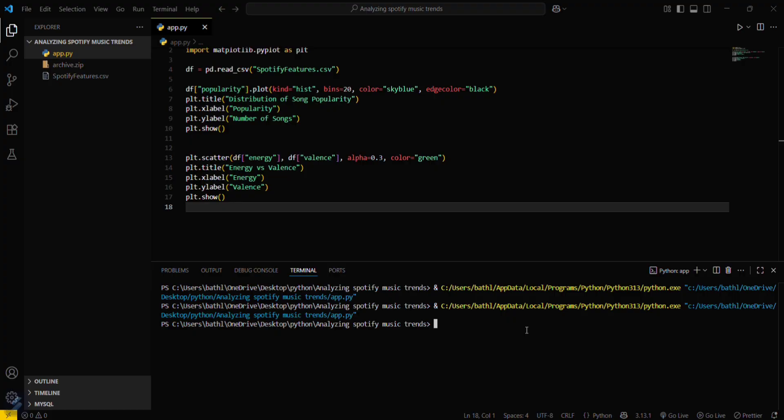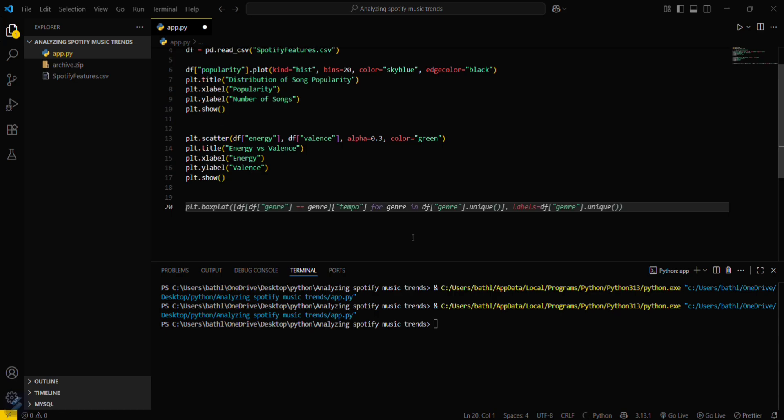Now we can also plot similarly any type of graph. Now let's plot a bar graph. df dot group by.